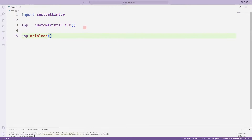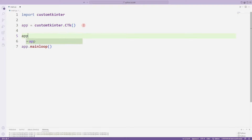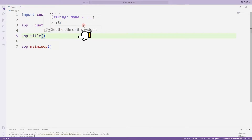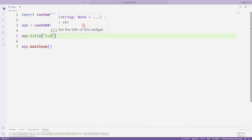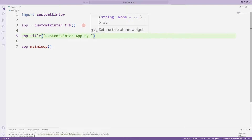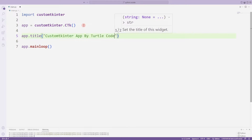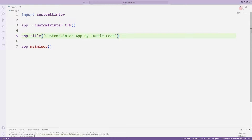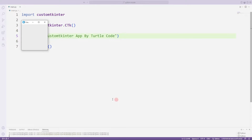Let's create a title for the application. I can create it using the title function on the app variable. I'm sending a string value to the title function. This way I can set the app title.